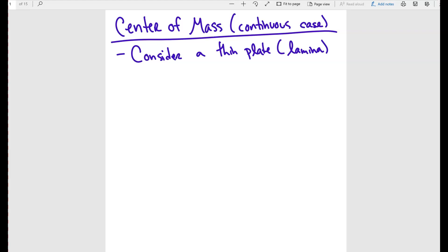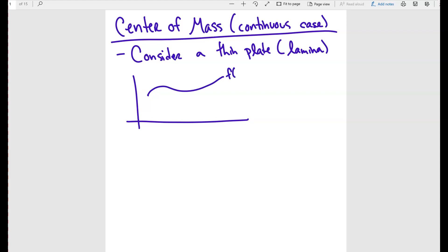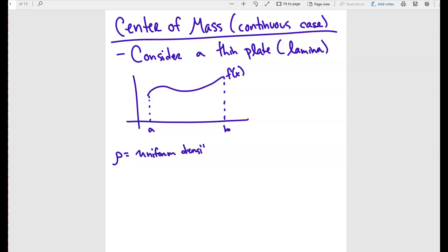So we have some function f of x between two different points, a and b. This particular function has some sort of density, so we're going to say that rho is going to be the uniform density — and remember, this is in mass per unit area.